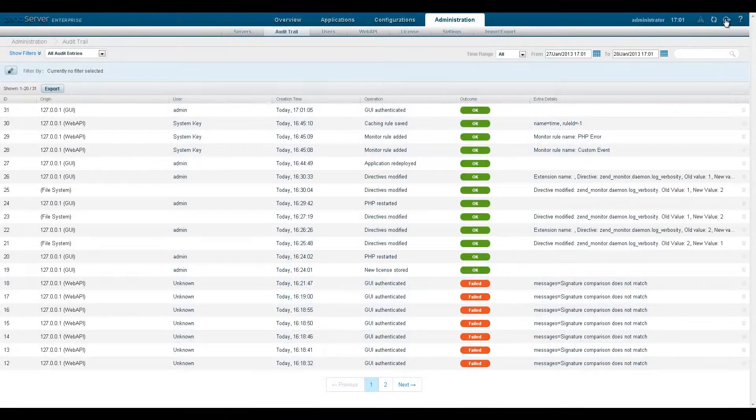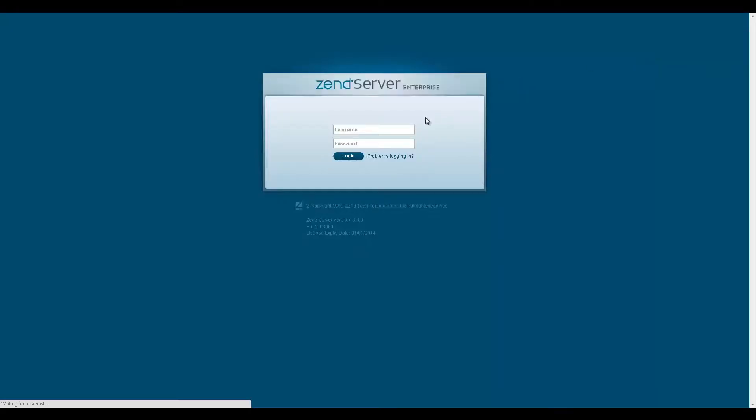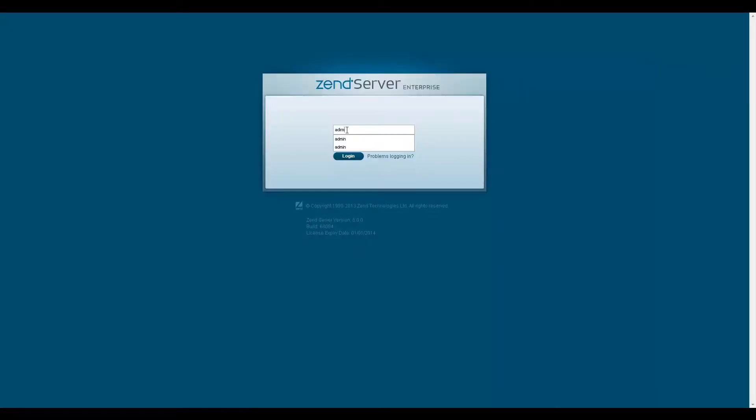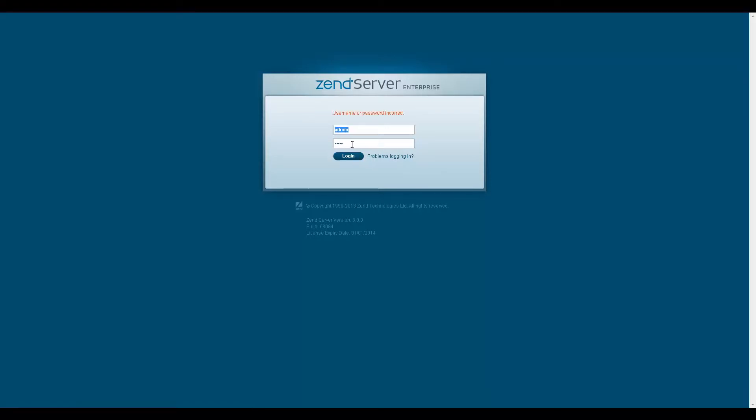The audit trail tracks and logs actions performed by users in the Zen Server user interface or via Web API and also tracks changes made in the file system, giving you real visibility into who changed which settings and when.